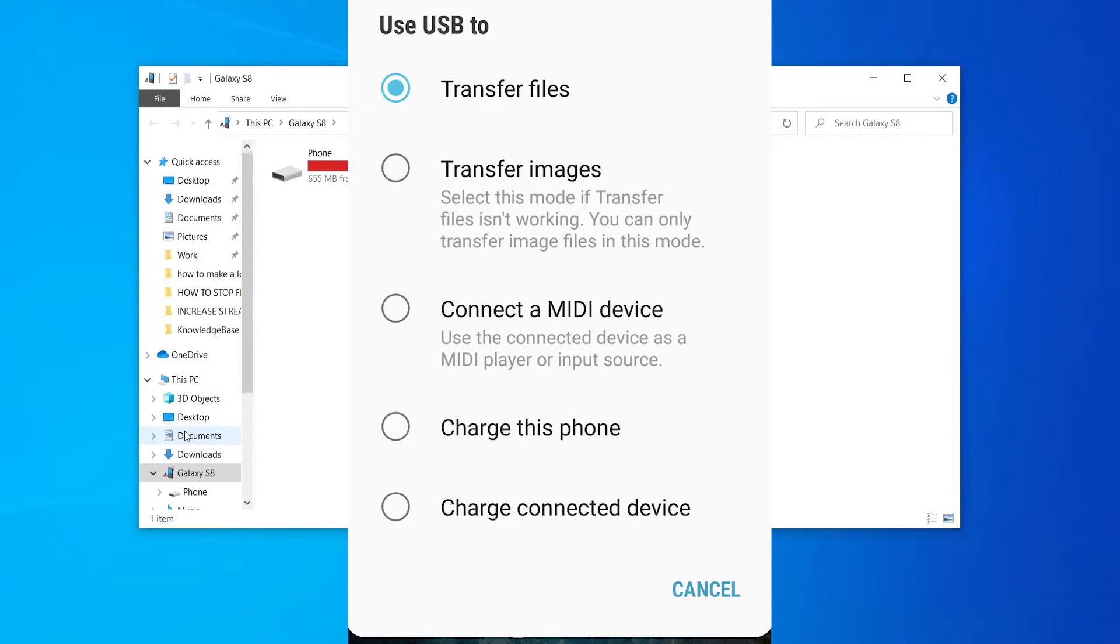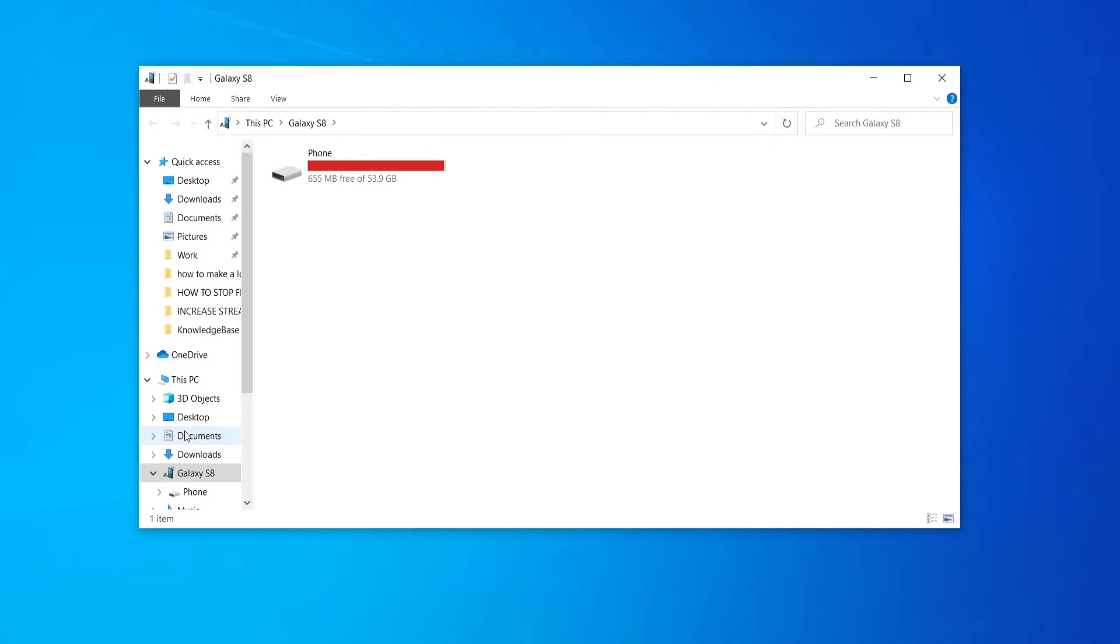connect to MIDI device, charge the phone or charge connected device. Those are the options that appear on my Android phone but they are going to differ for different phones.